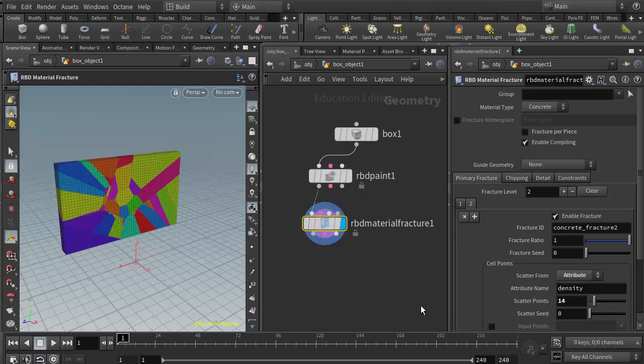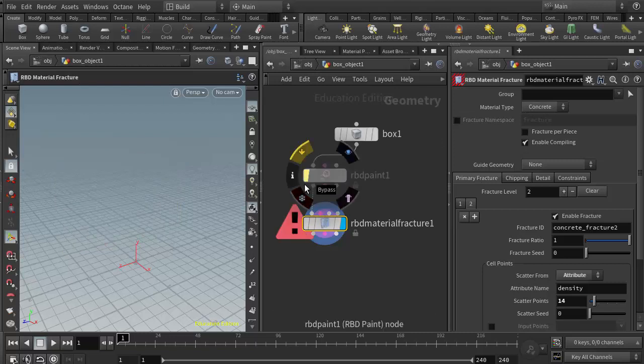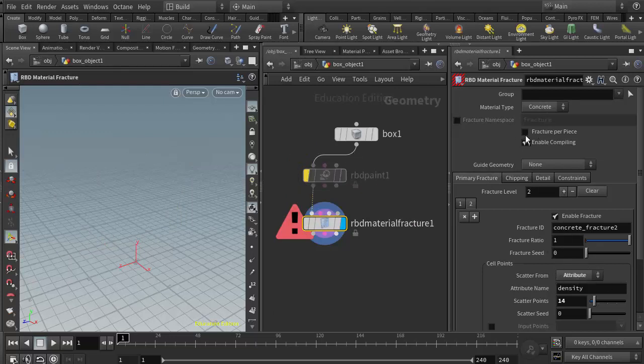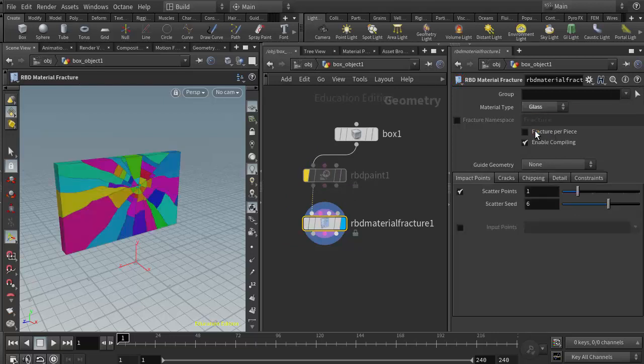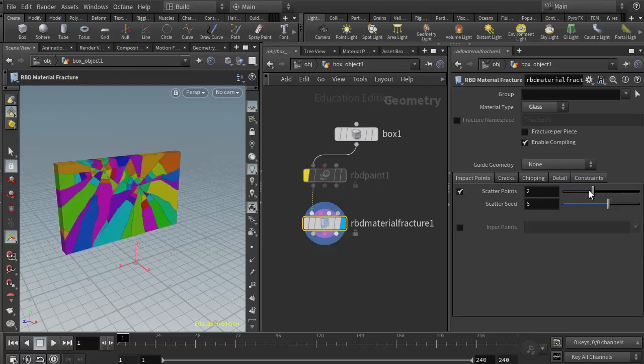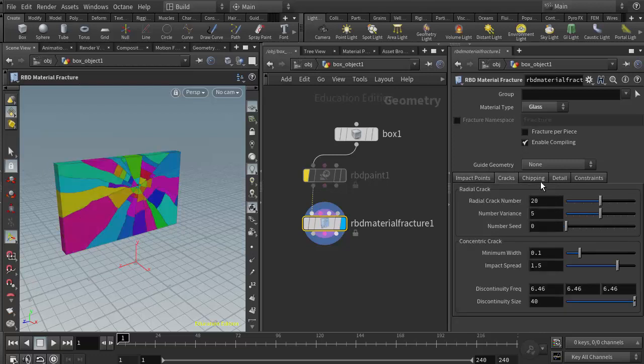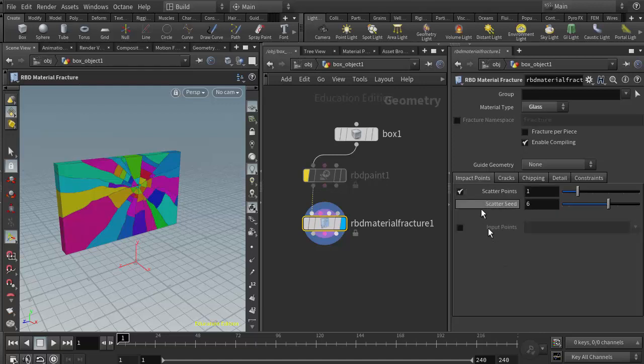Now let's do a quick rundown of the other two material types. I'm going to remove or bypass the RBD paint. It's erroring out because it's looking for density under concrete. I'm going to switch the material type now to glass and the error has gone away because glass is not looking for the density attribute from the RBD paint. Some of our primary shaping parameters are scatter points—I can add more scatter points which adds more impact points. Then I have cracks and chipping. Cracks allows us to adjust the radial shaping and the concentric shaping. In class we will talk about using input points, which is a great way to control exactly where we want these impact points to be.